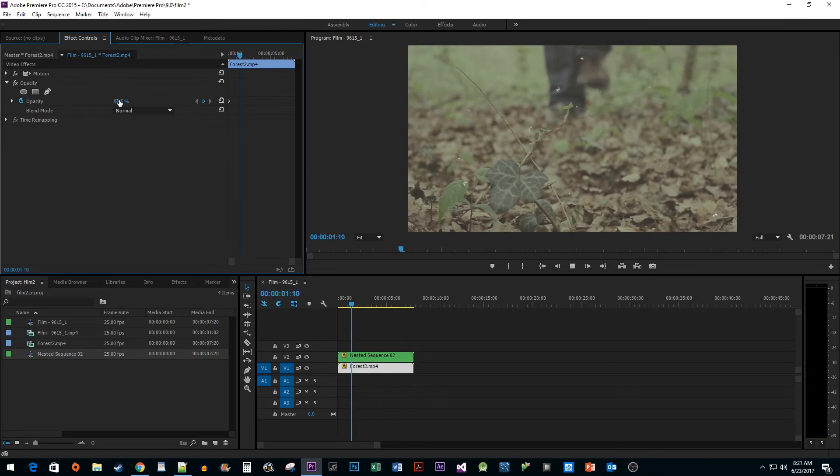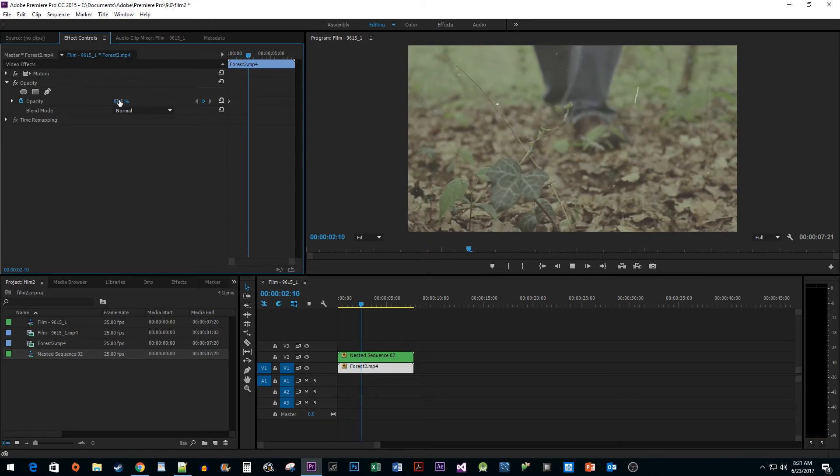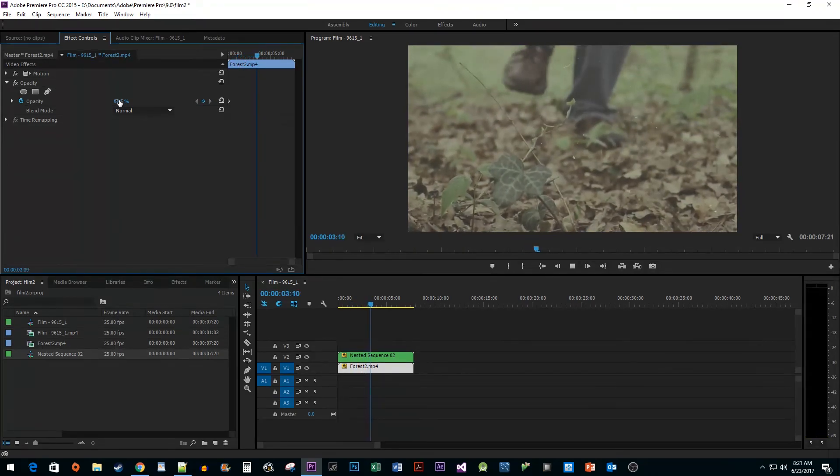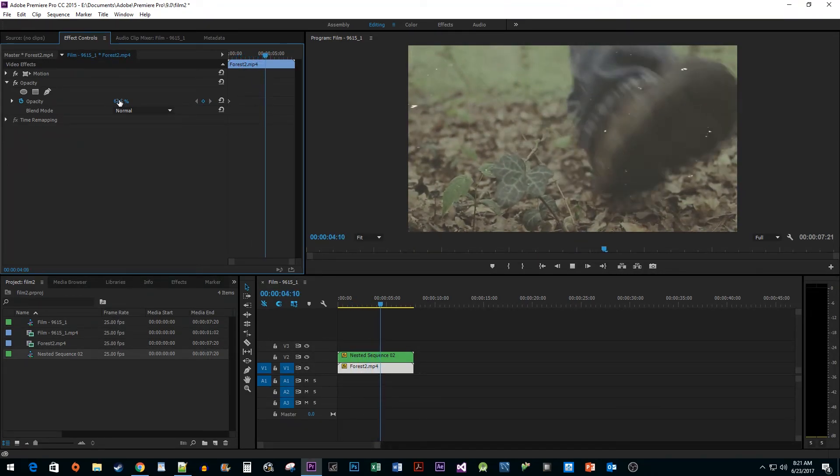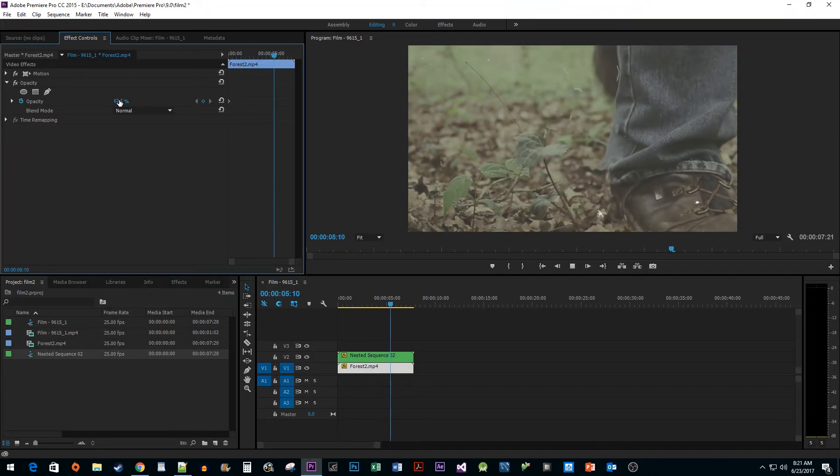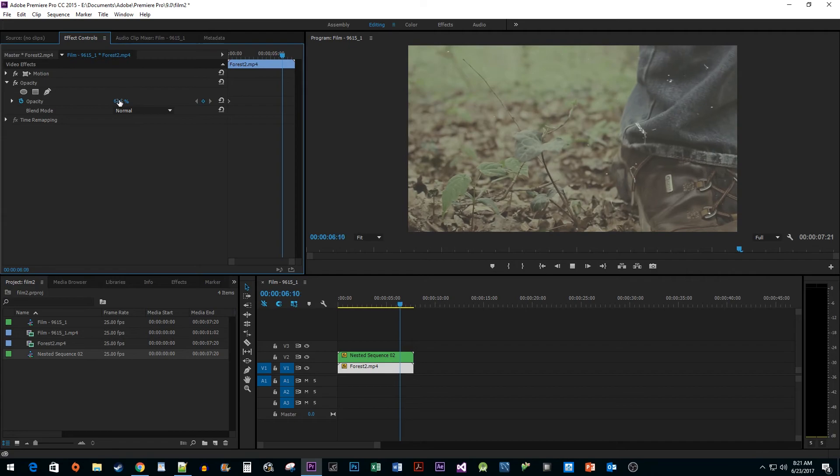Alright, and there you have it. We now have a nice looking film grain effect in Premiere. I hope you found this tutorial useful.